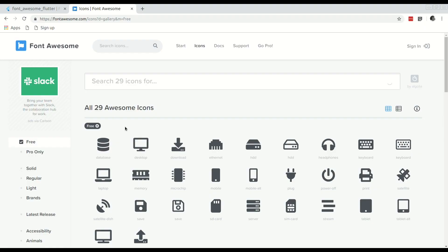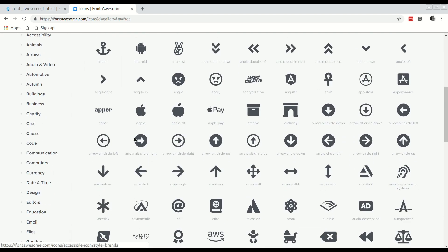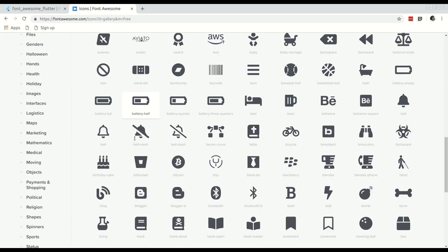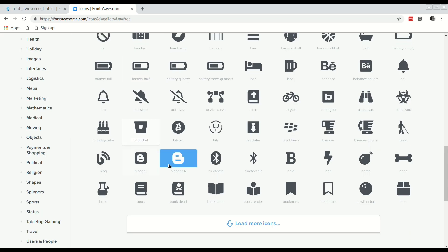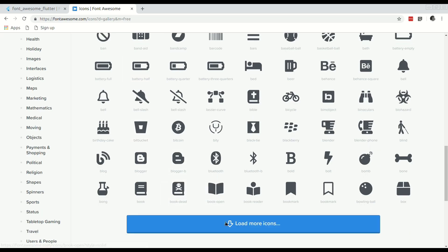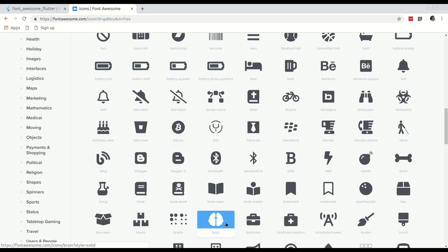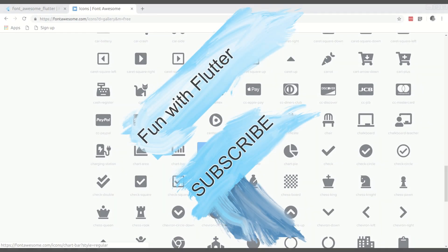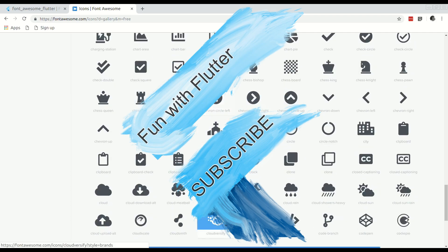And yeah that's that for this video. A quick video to show you how you can incorporate the Font Awesome icons into your application. I hope you found it useful. See you in the next video.